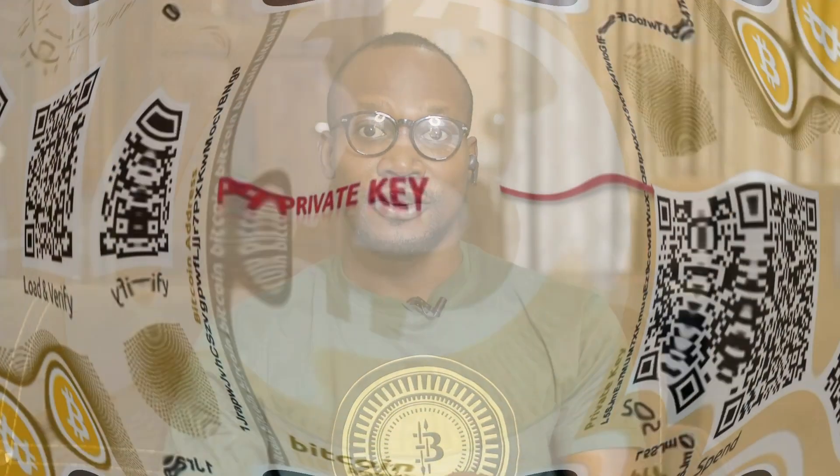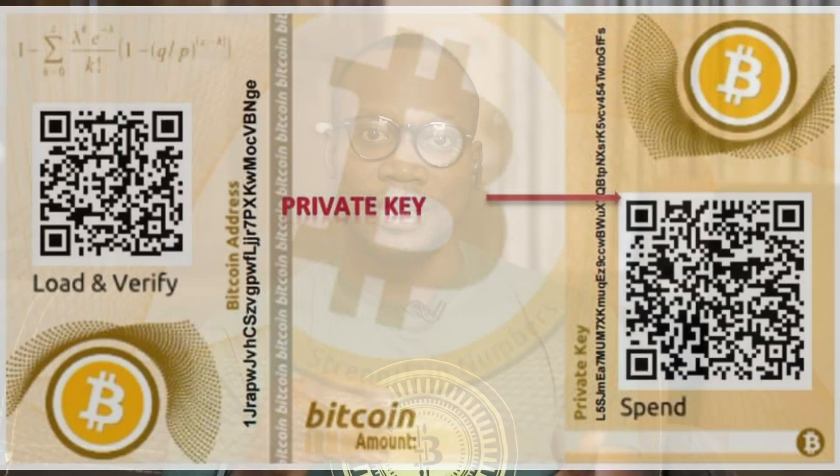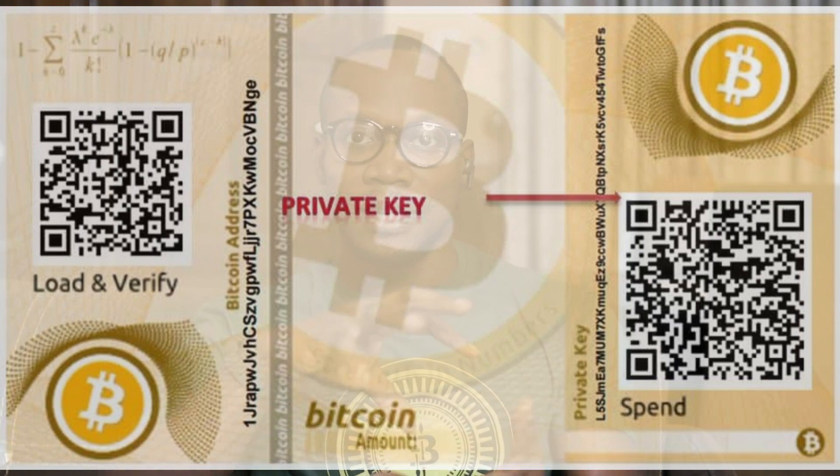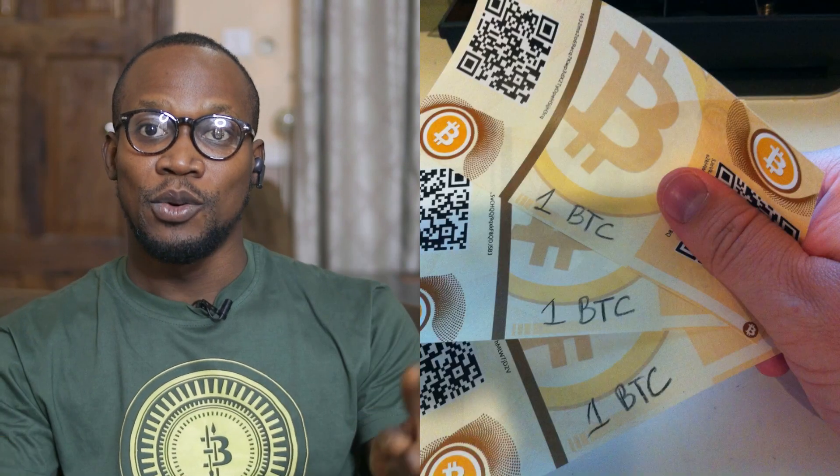The second type of cold wallet is the physical media wallet, also called a paper wallet or barcode wallet. In this type, the wallet exists in the form of paper with a barcode that you can scan to access your funds. You have to make sure the paper wallet is kept safe from damage since it's in paper form.